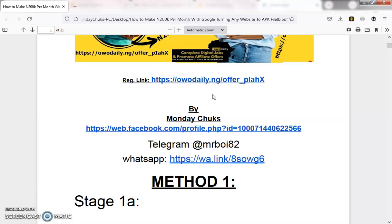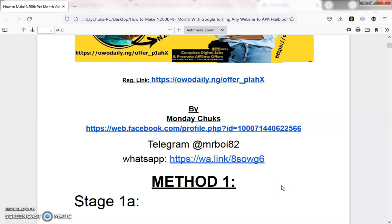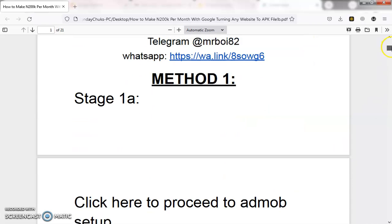I've set up an account for this demo to show you how everything works. If you have any questions, you can click on my Facebook profile and send me a message. For Telegram, you can also message me there. On WhatsApp, if you want me to set up the app for you, just click the link, send me a message, and I'll tell you what it will cost and how it's done. Once I set it up, I'll send you the app — just download it and start working.